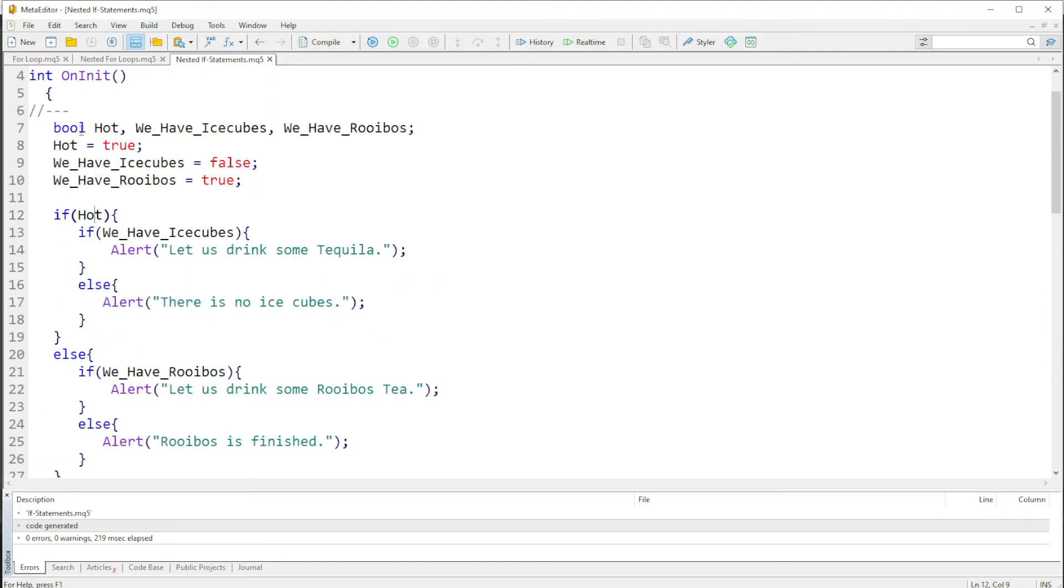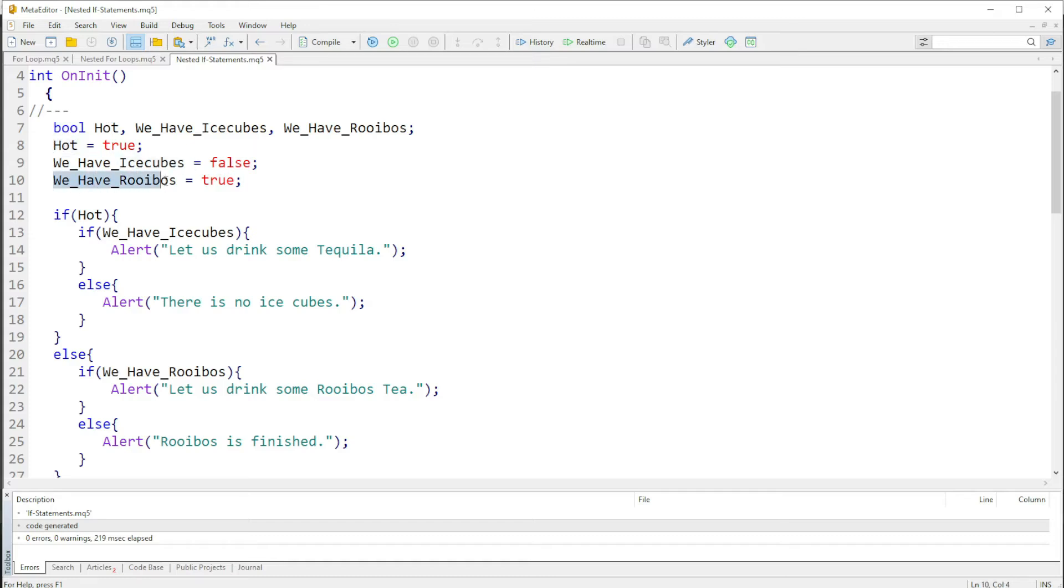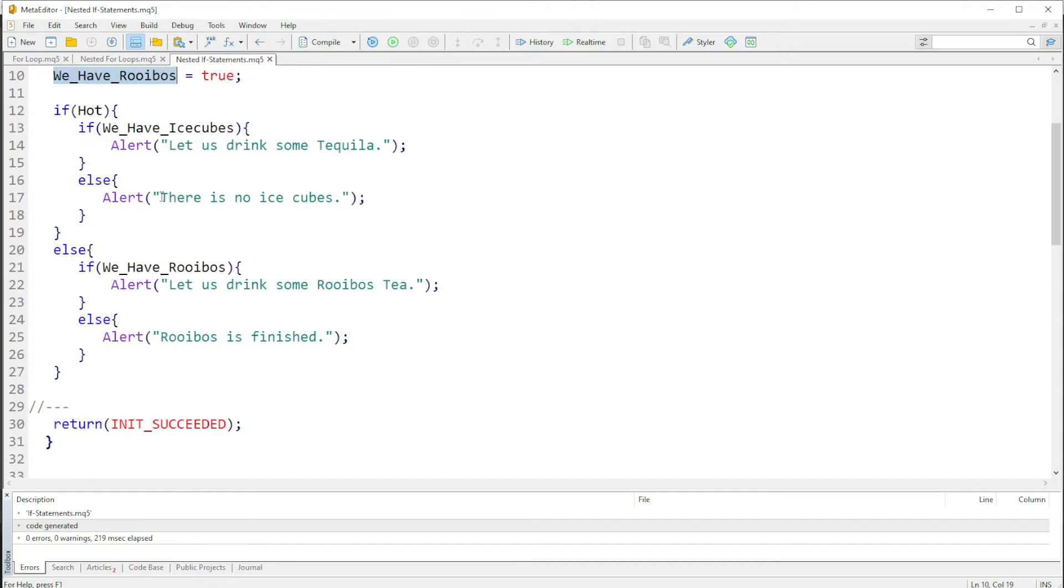Our data type boolean, you know a boolean is true or false. So I have hot as true, we have ice cubes as false, and we have rooibos as true. So in this case, let's see what happens here.